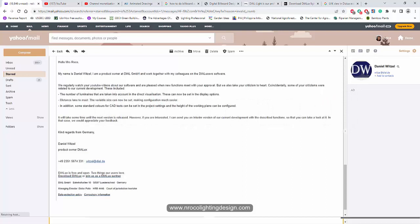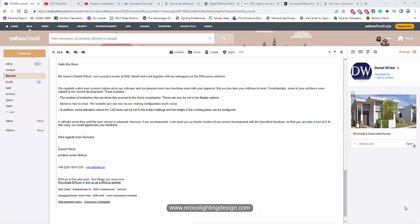They sent me the link to download this new version just for testing. So let's go and check it out. There are some limitations still for this Dylux Evo and later on we will open it and see how it looks.